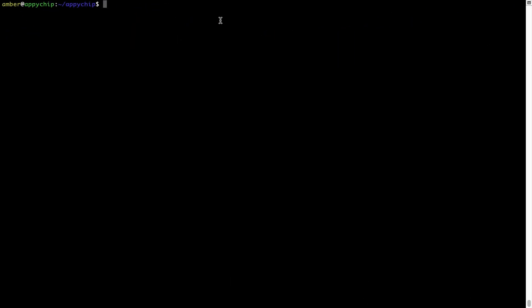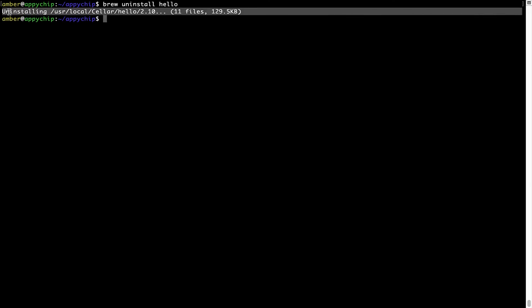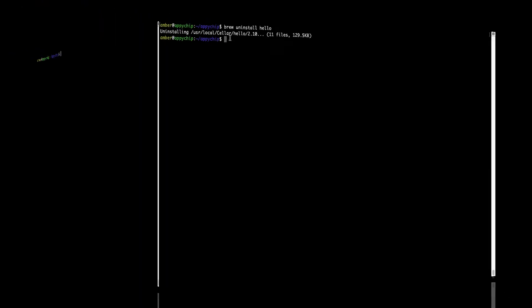And if you want to uninstall any app installed using brew, simply run brew uninstall followed by the name of the program. In this case, I will try to uninstall the program 'hello,' which is already installed on my system. As you can see, within a few seconds it says the program is successfully uninstalled.